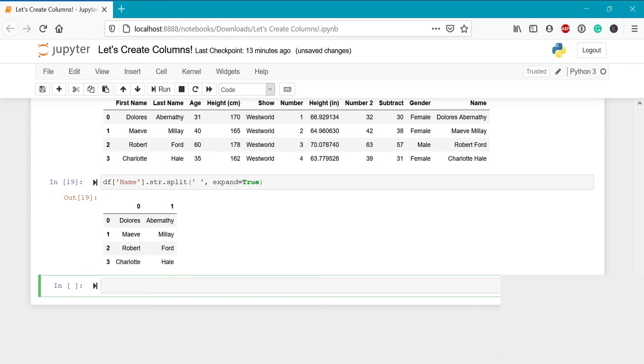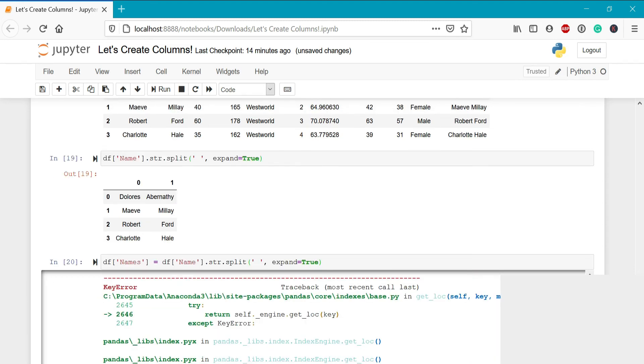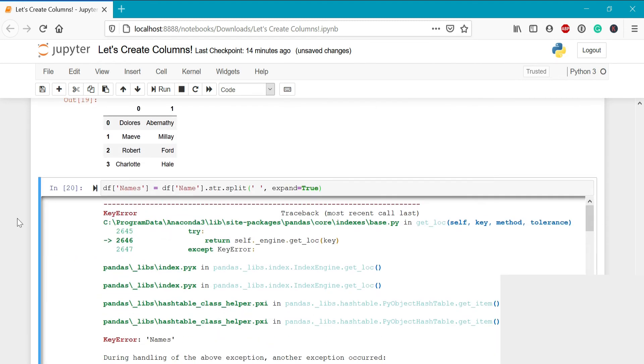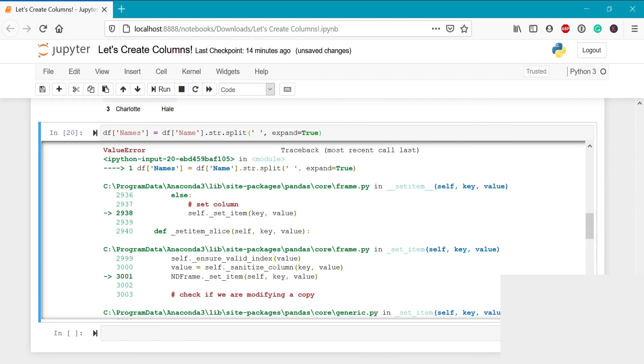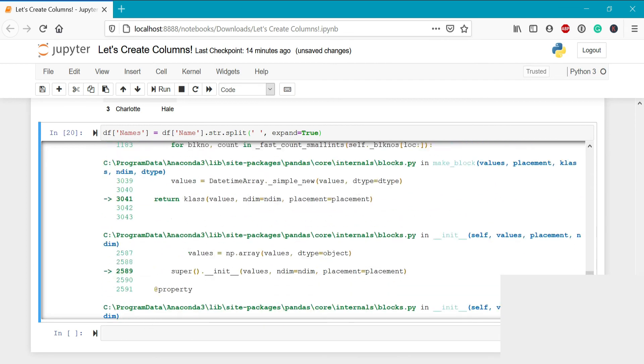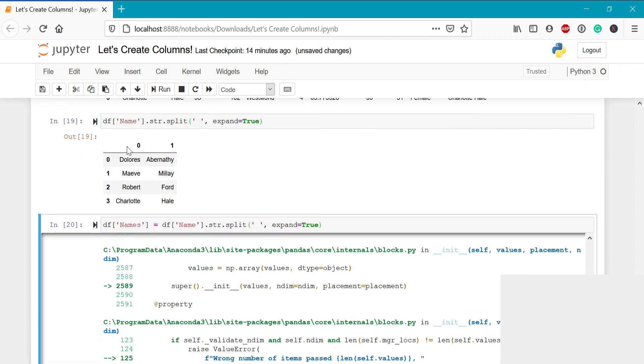Let's try this by calling the column names. We can again use df name.str.split, we'll delimit by a space, and we'll include expand equals true. When we run this, we can see that we get a very long error message. Let's take a look at the very final error that we get here. We can see that the wrong number of items has been passed, and that the placement implies that only one item exists. We know from the data frame up here that two columns should be created.